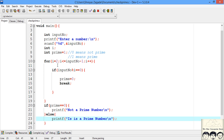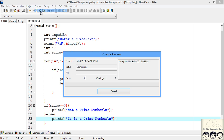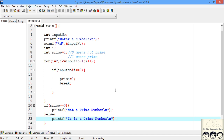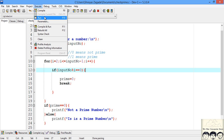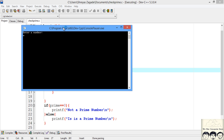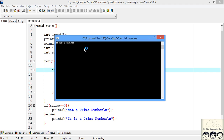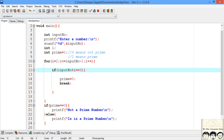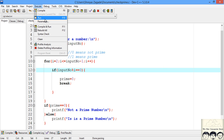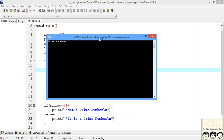Let's compile and check for errors — no errors. Now let's run the code. It says enter a number. I know 49 is not prime, so I enter 49 — and it correctly says it is not prime. Now let's try 11, which we know is prime — and yes, it says it is a prime number.